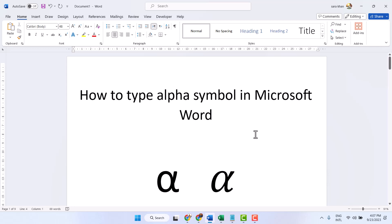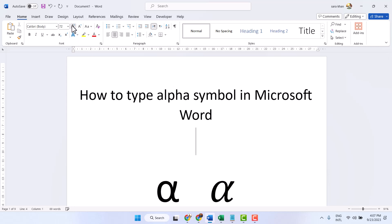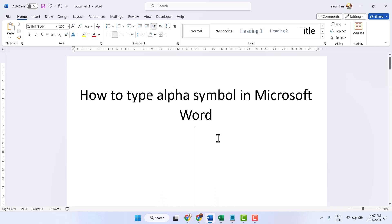Hello guys. In this short and basic video, I will show you how to type the alpha symbol in MS Word. If you are using any version of Microsoft Office, you can insert the alpha symbol easily. Just type 0.